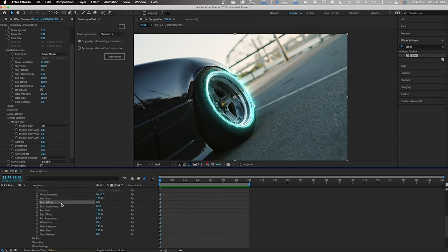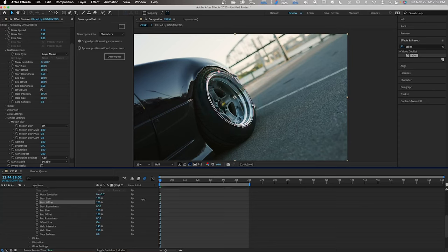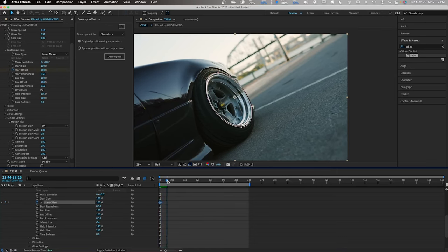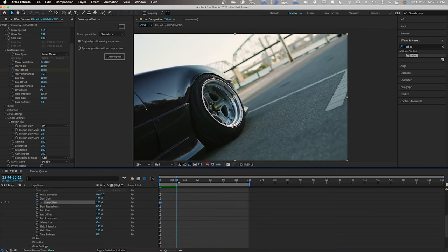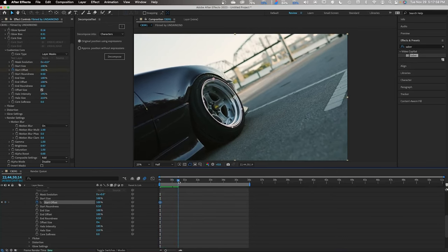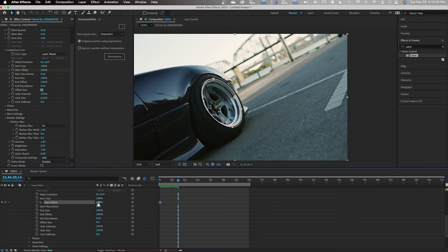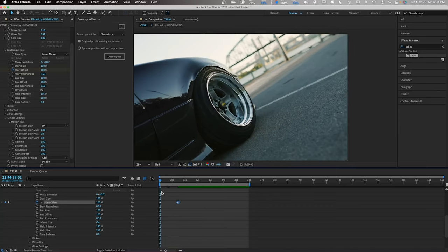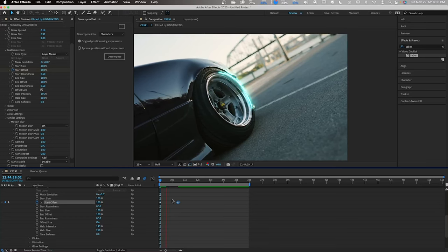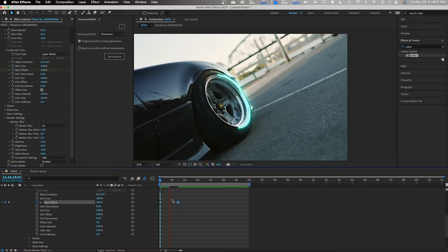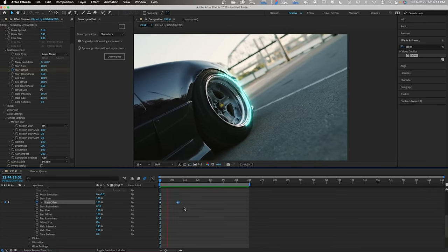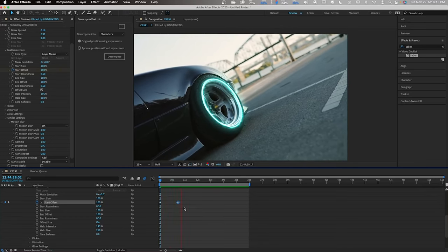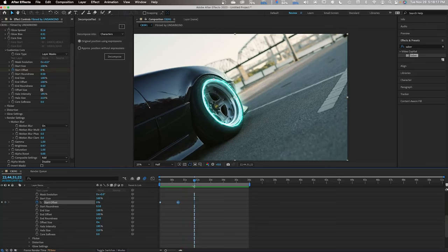You're going to want to find Start Offset. Drag it all the way to 100% and you'll see our Saber start to disappear. Now, let's keyframe it at the first frame and go down our timeline a bit. Add another keyframe and drag it all the way down to zero and now you start to see an animation of it going from zero to 100%.